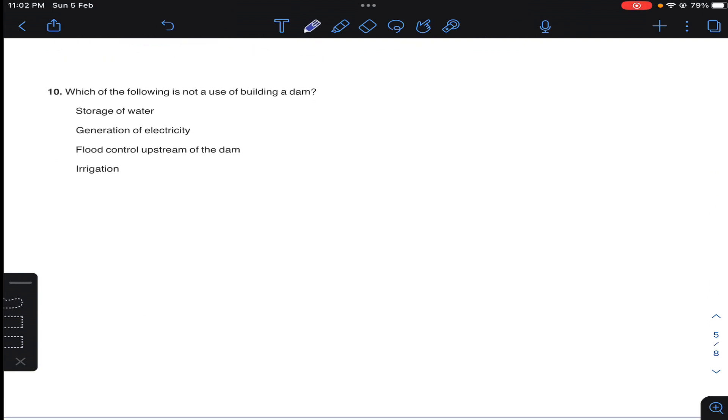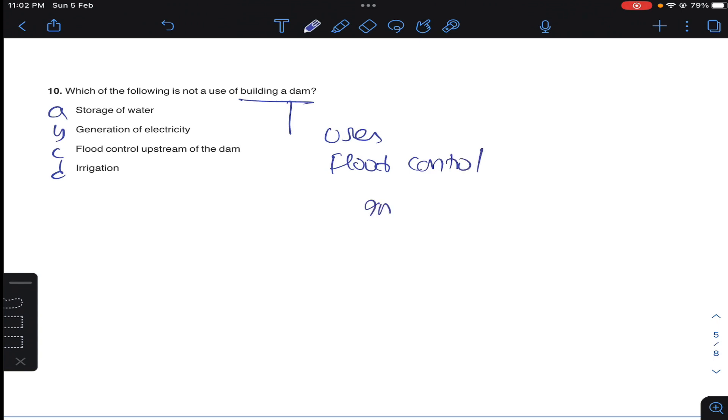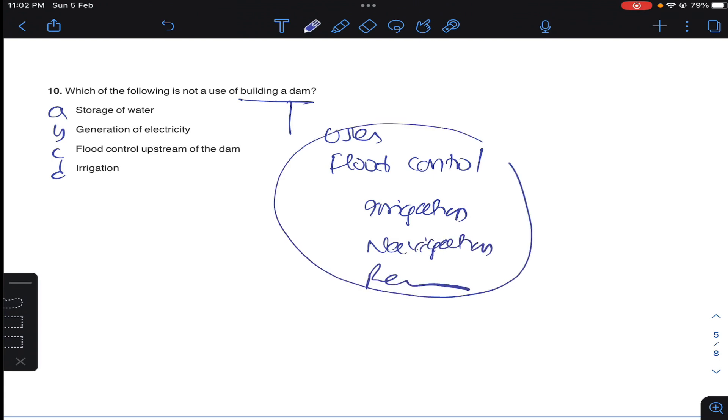Coming to question number 10: which of the following is not use of building a dam? Generally, dam uses are flood control, irrigation, navigation, recreation, and to store water. Generally, it is not compulsory to construct a dam. So A for question number 10.